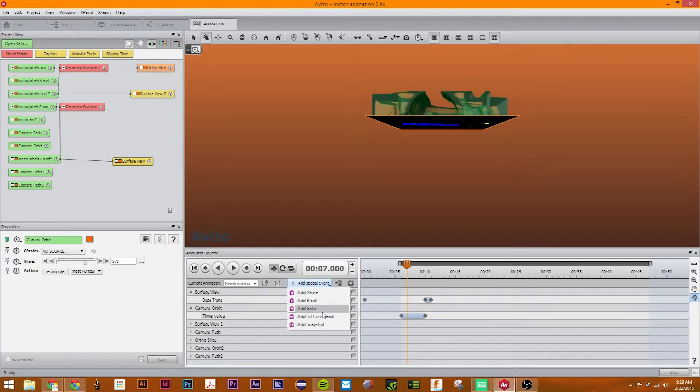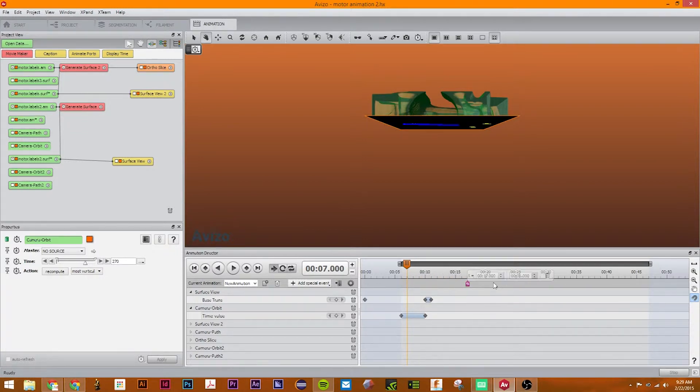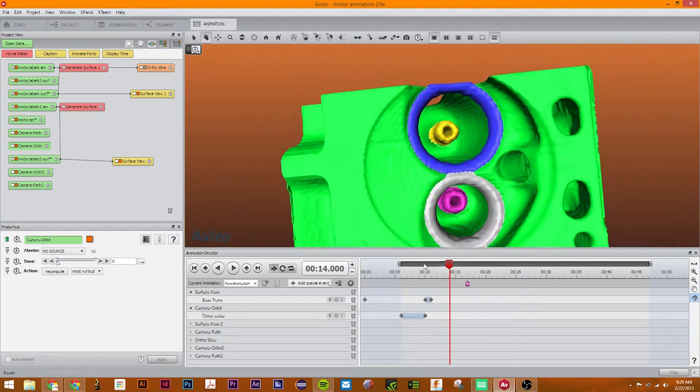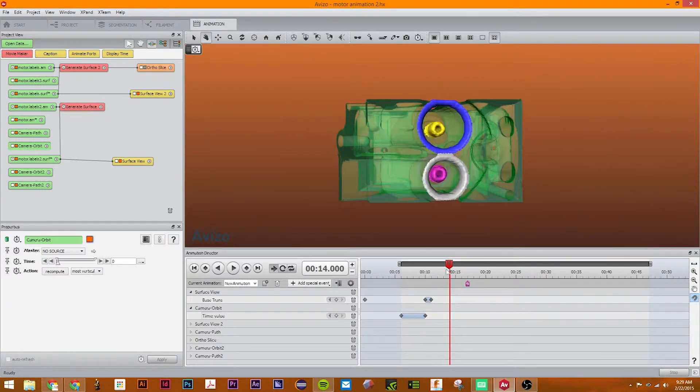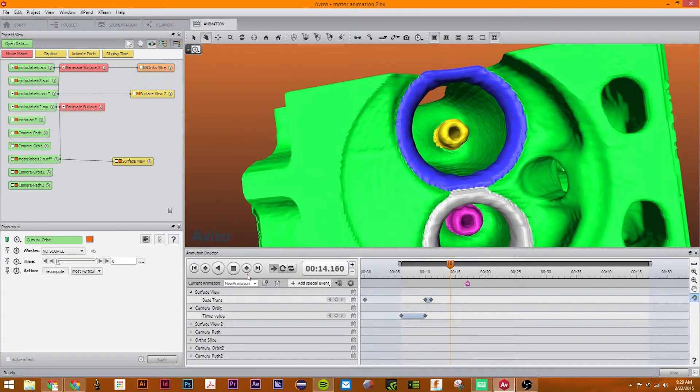The next one we're going to go to is go to. So let's say add go to. This will allow you, so if I want to go here, let's say 70 seconds, and I want it to head back to six seconds, that's what it will do. So now, if I go right here and press play,